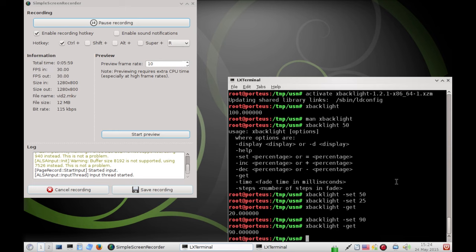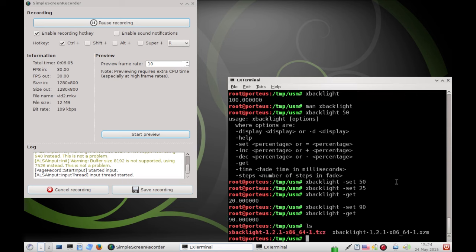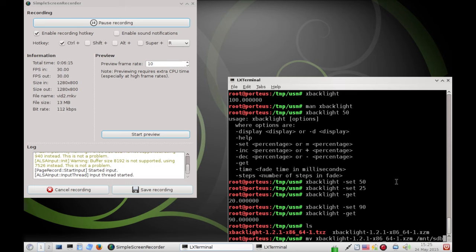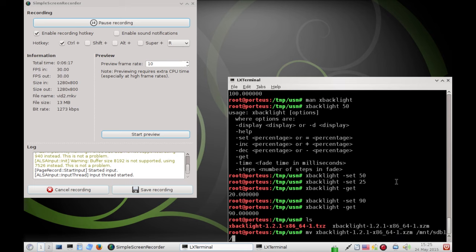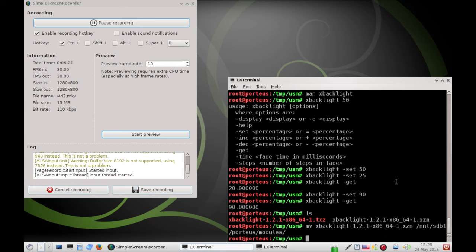However, there is one more step we have to do to make sure that this persists across the reboot. So, we have to move our XZM module to our Porteus Modules directory. On me, I have that on sdb1. Porteus Modules. And that's all we need. Now, it should persist across reboots.